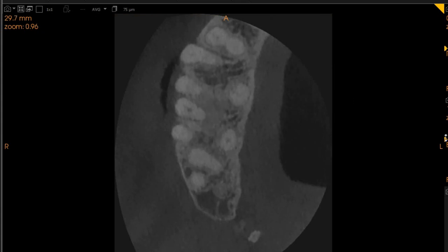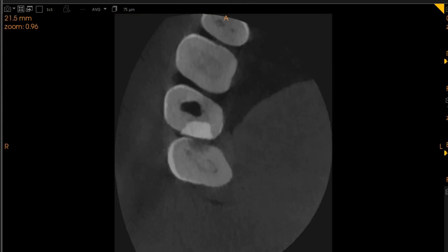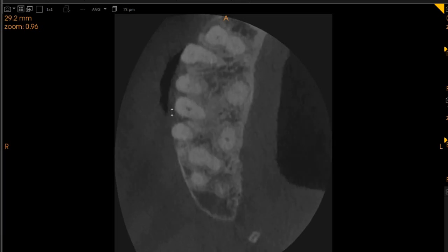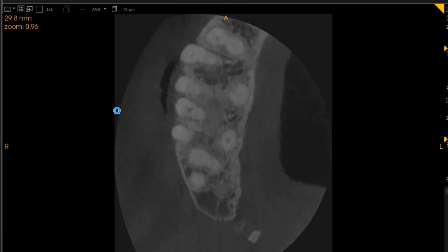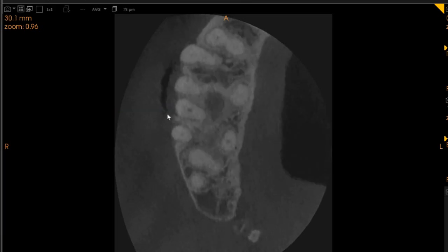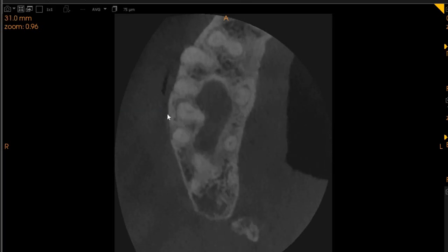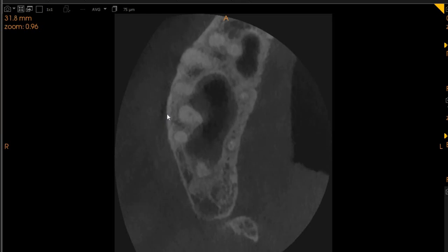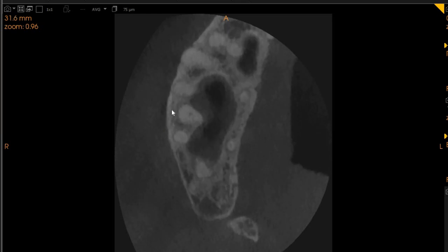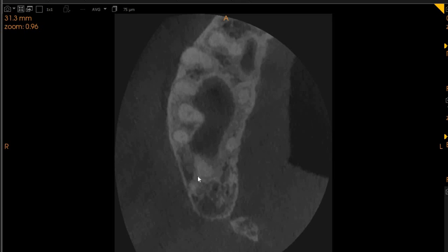This is the axial view. So, the three canals, significant bone loss here. And as we move down towards the apex, you actually notice the crack in the meso-buccal root here as well.